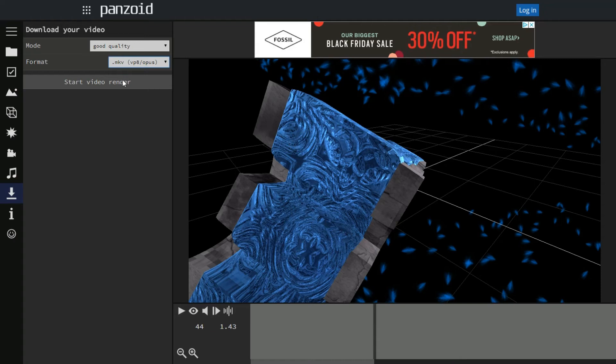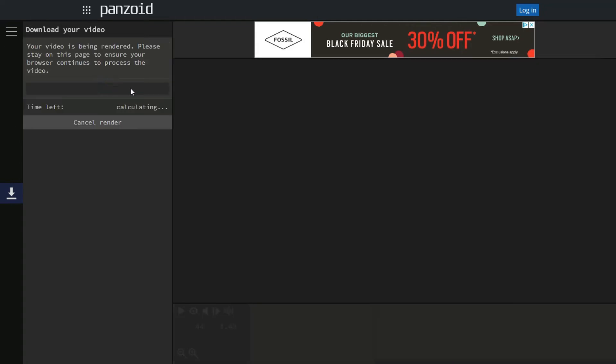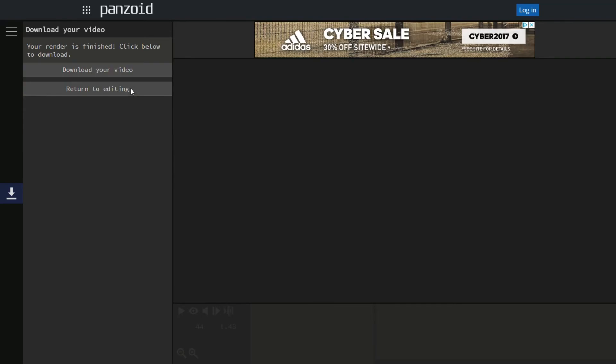But if you do like it, go ahead and click start video render. Now this should take about two to five minutes to download, so I'm going to go ahead and cut this part out and skip to it.